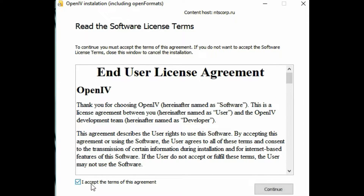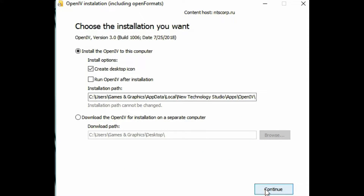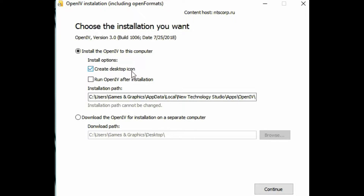When you're done reading, click 'I accept the terms of this agreement' then click continue. On this page it's going to say 'choose the installation you want.' At the top you see 'install OpenIV to this computer.' The install options include 'create desktop icon' and the option to run OpenIV after installation. I'm going to leave 'run after installation' unchecked and just check 'create desktop icon.'